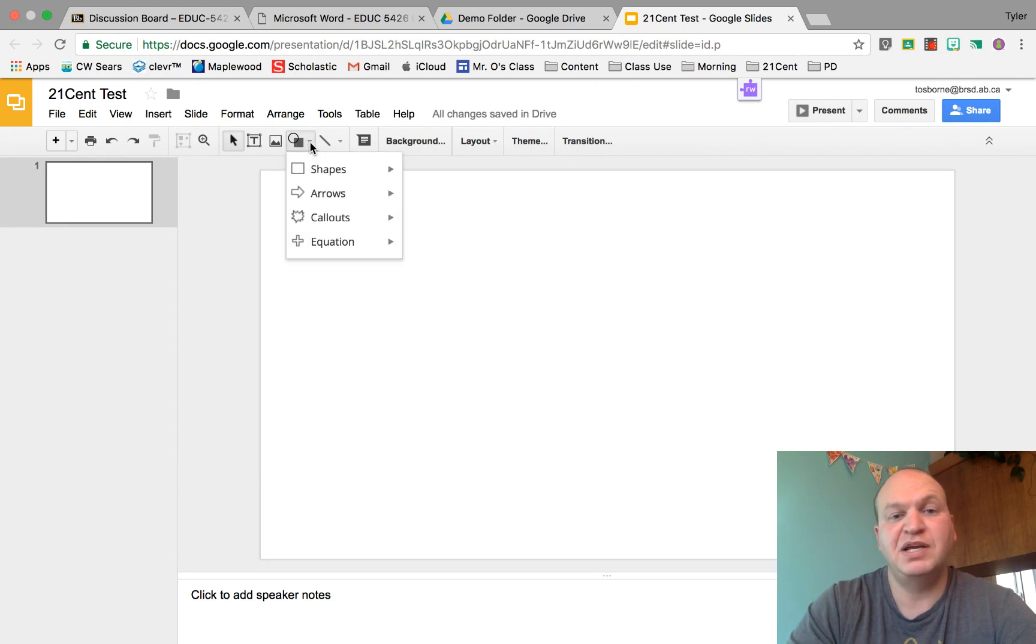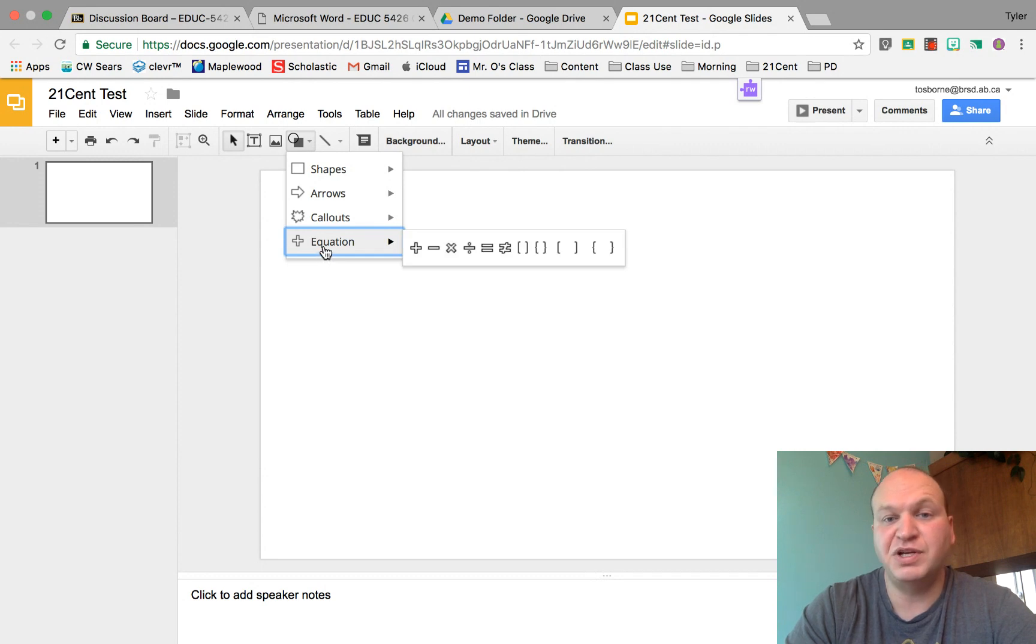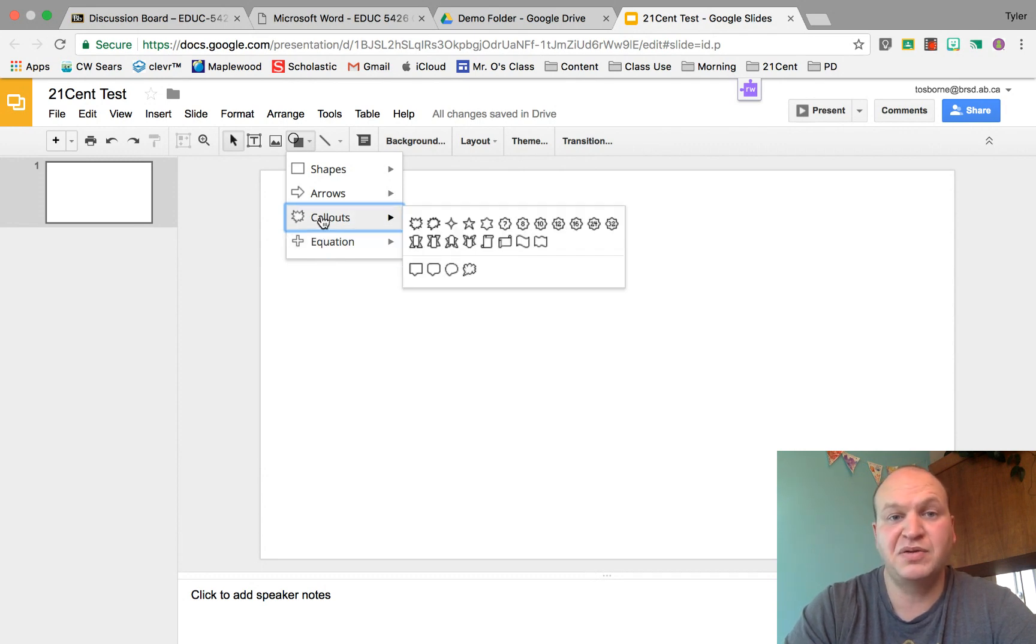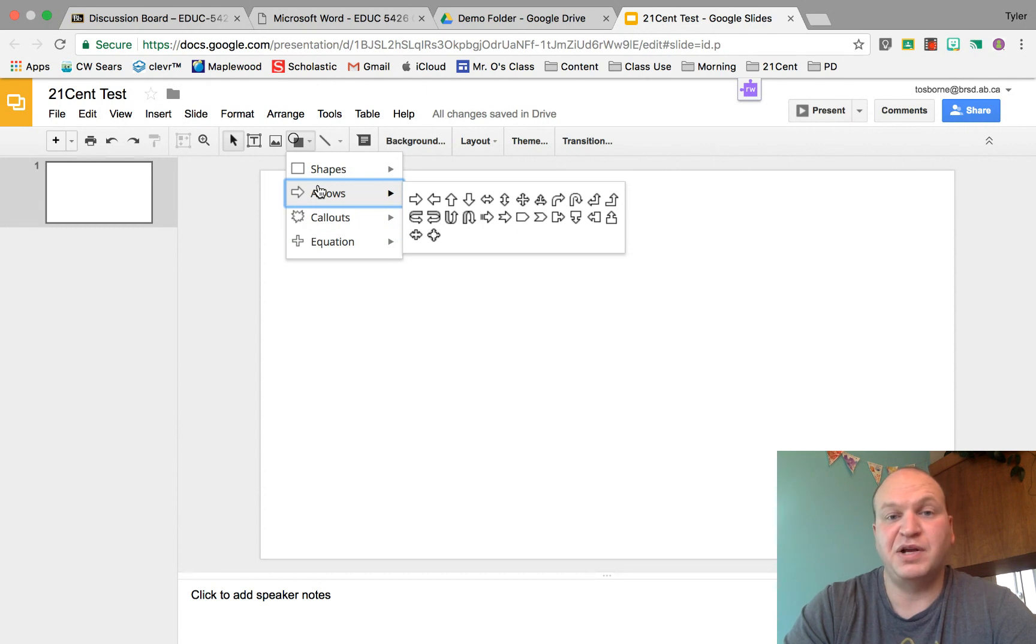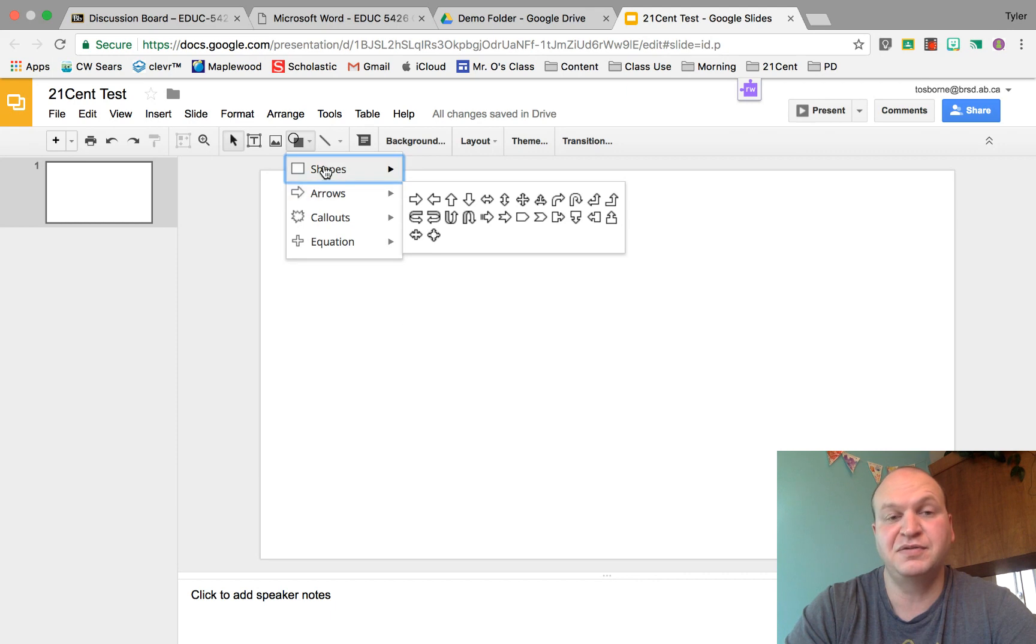If you click on that, it gives you a dropdown menu of all kinds of different shapes that you can use. There's equation symbols if you want to do some math, callouts for comics, and arrows. This isn't the only place you can get arrows, but these arrows can be typed inside of.